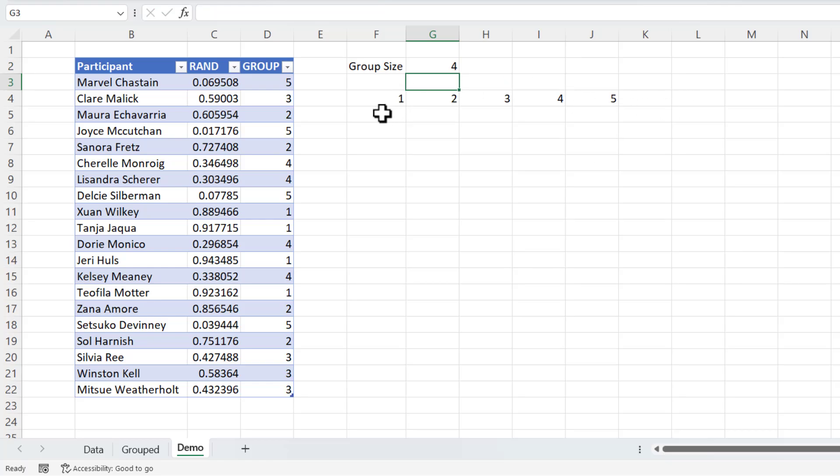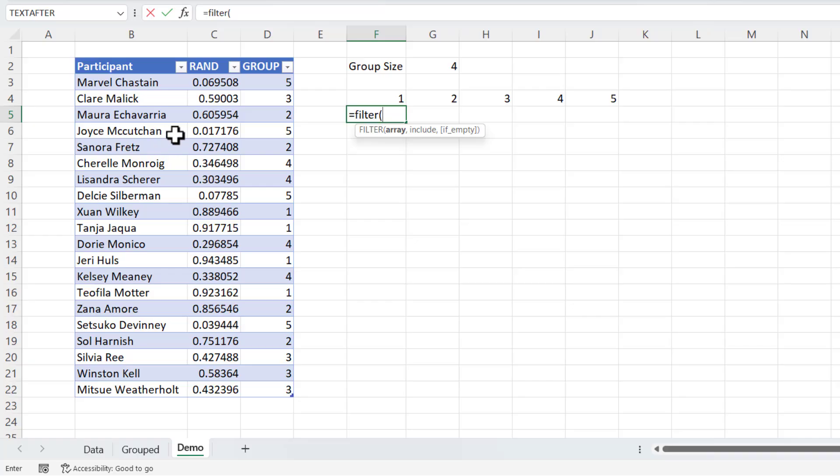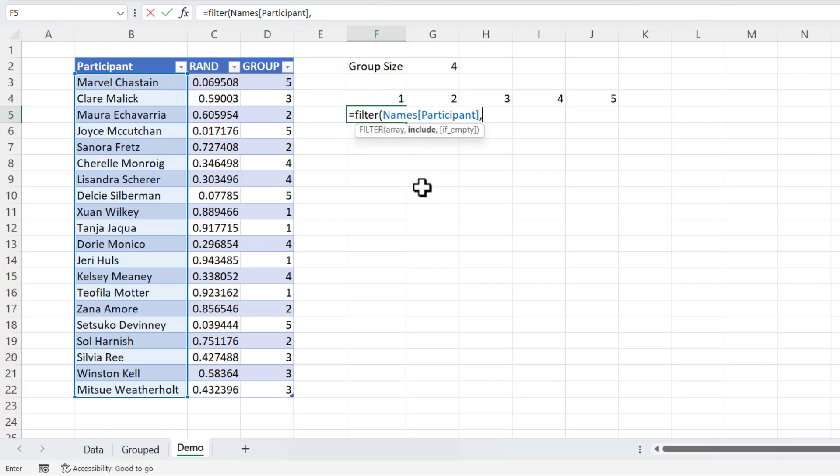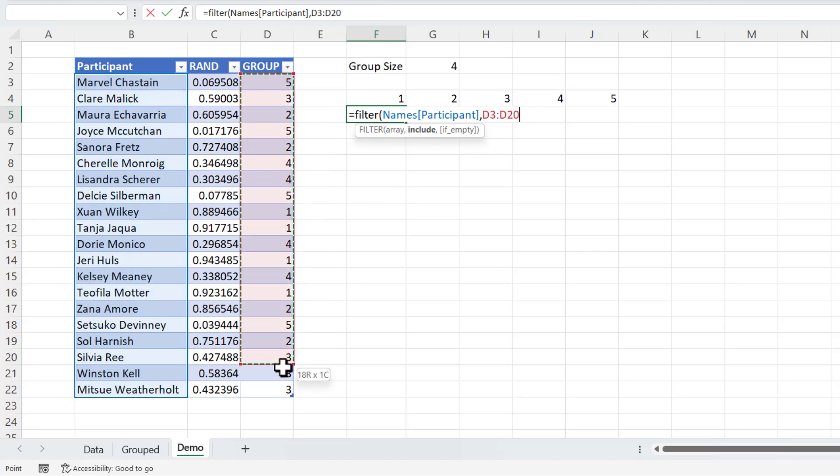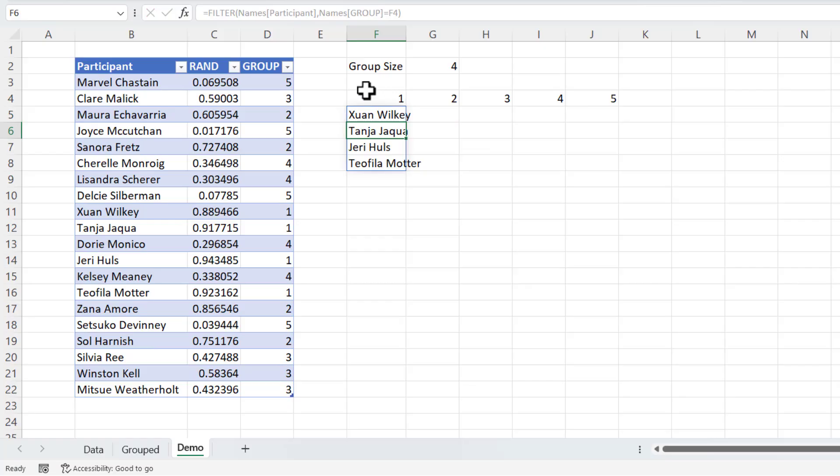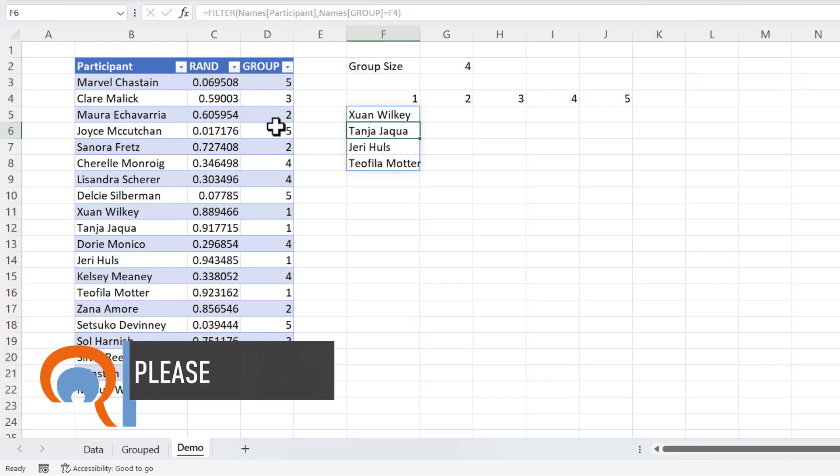So now I need to list all the participants within each of these groups. Now to do that, I can use the filter function. So the array is the values that you want to return with the filter function. Well, that's our participant list. Include is how we want to filter that data. Now, I only want to show participants that belong to group one. So I'm going to say, is the value in the group column equal to the value up here in F4? If I close the bracket and press enter, you can see I now get the participants that have been assigned to group one.